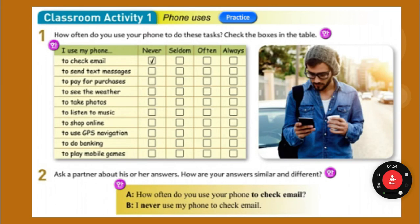So now you know when you're doing this. This classroom activity is important for the test. You need to know never, seldom, often, and always. You need to know the information here and the vocabulary. You need to know how to talk about what you do. One of these questions is probably on the test — it will be 'how often do you...'. You need to be able to answer the question.